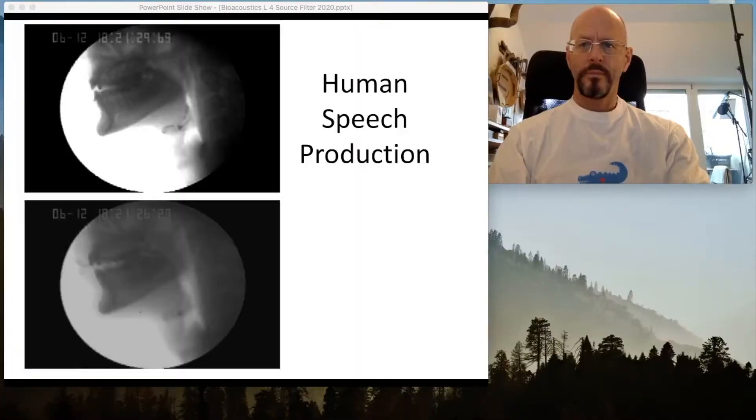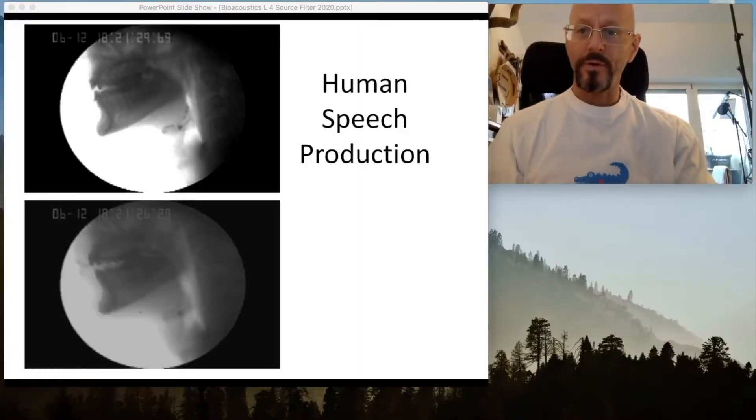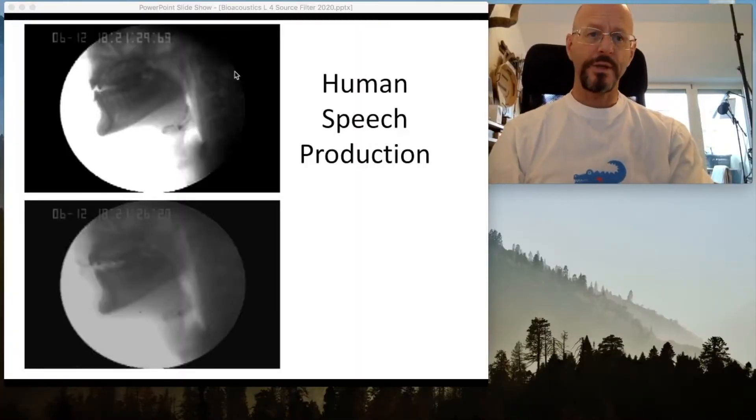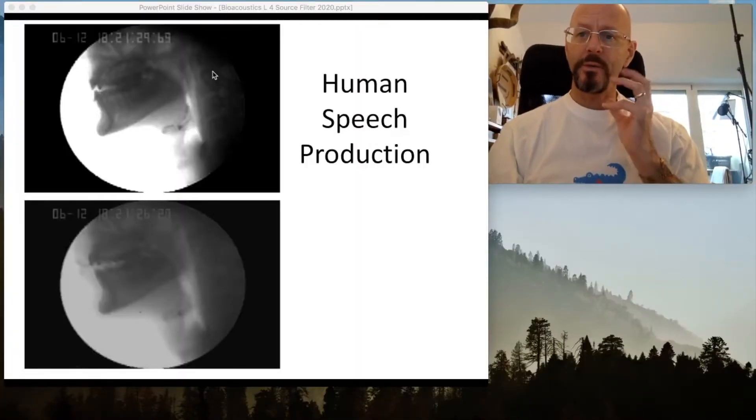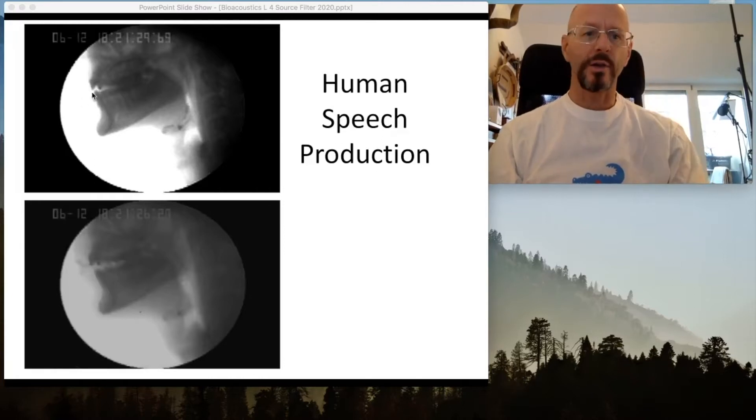What we do when we speak is we very rapidly change those formant frequencies — I'll show you in a second. This basic idea is called the source-filter theory. How do we actually control these formant frequencies in speech? Basically, we open and close our jaw and wiggle our tongue around.